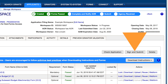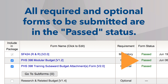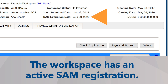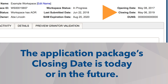The Sign and Submit button will be visible and activated under the following circumstances: the Workspace does not have an alert message highlighting a submission issue such as a missing AOR; the forms selected for submission are in the past status; the Workspace has an active SAM registration; and the application package's open date is today or in the past.